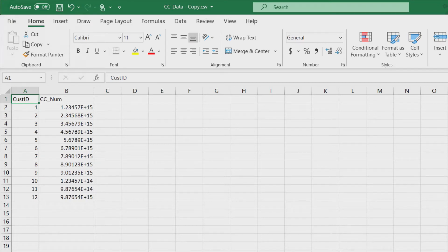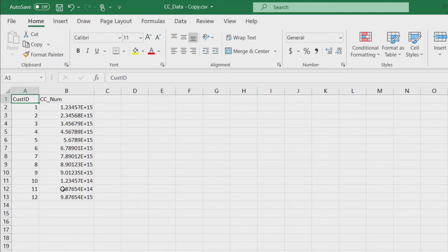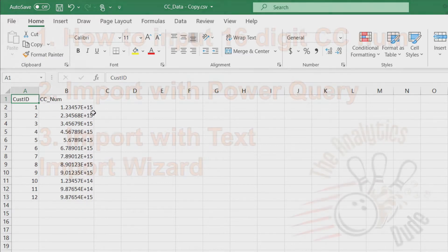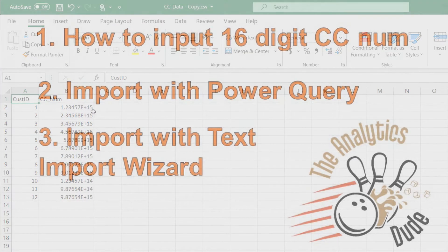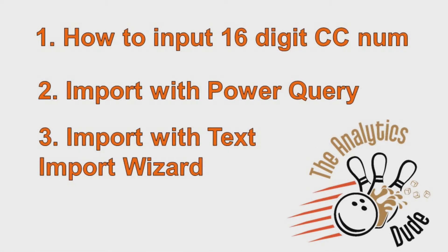Is there anything more frustrating than trying to enter credit card numbers or other long numbers in Excel and you get this scientific notation where it cuts it down? If you're frustrated with this and looking for another way to do it, we will show you how to input this text so it doesn't happen and two different ways to import other files so when you bring it in it doesn't happen.